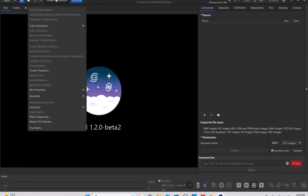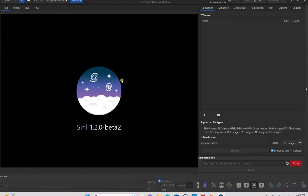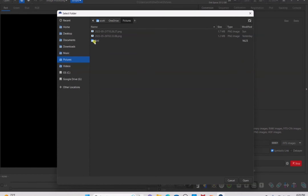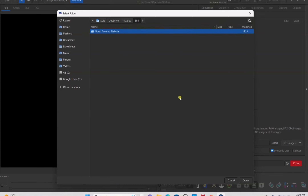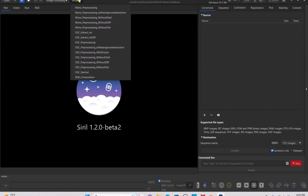Next, go to Image Processing, then Star Processing, and check that you have StarNet star removal installed. If not, I have another video on how to install StarNet in SIRIL — it's about five minutes long and it's on the channel. If you have everything set up, click the Home button, click on SIRIL, select the North American Nebula folder, and press Open. Then go to Script and run the OSE pre-processing script without darks, bias, or flats if you're only using light files.